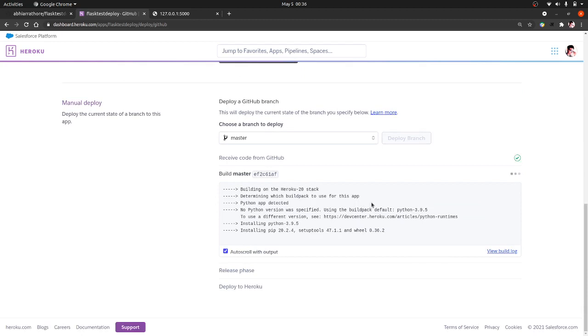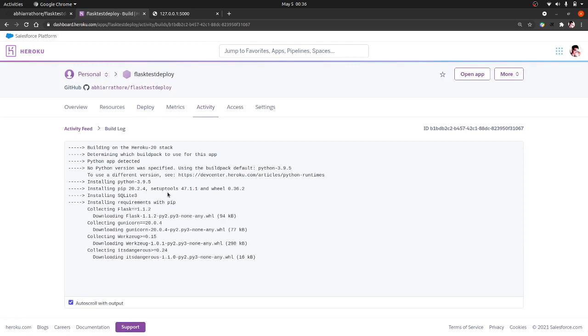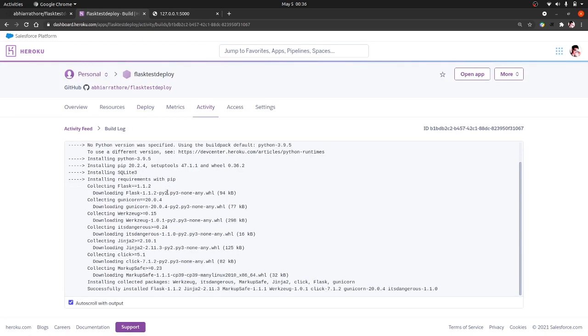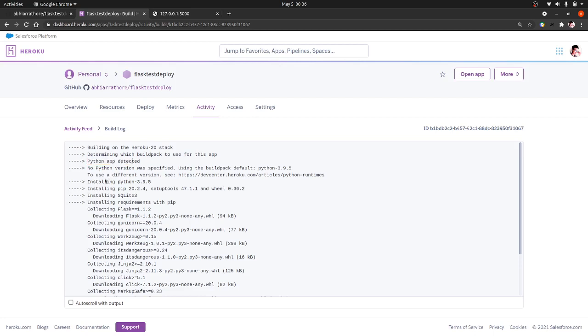Okay, so deployment process is going on. You can also view the logs to check if there is no error while you are deploying. So what it does is, I have told you that it has some pre-built build packs which it uses. It says that Python is detected, it installed Python, pip, SQLite.